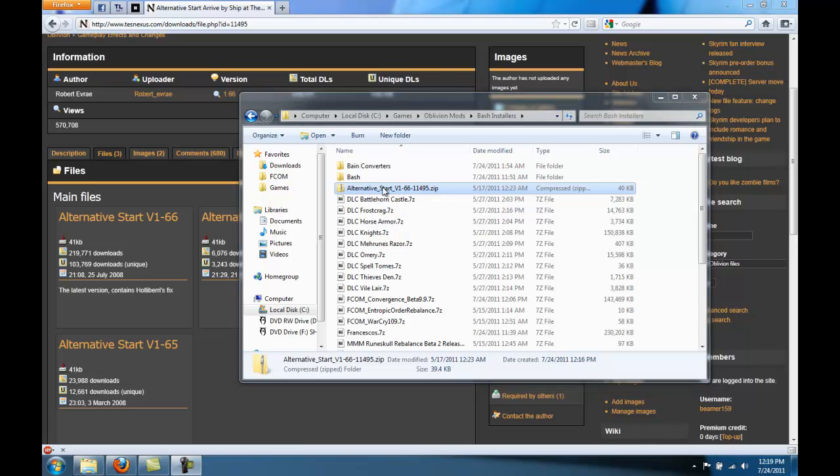Basically, alternative start lets us get out of the sewer stage of Oblivion really fast. Whenever you're activating all sorts of mods and rebuilding the bash patch in Wrye Bash, it's a good idea to check to make sure that the game is actually working. And so, if you can get out of the sewers and actually get into the real game of Oblivion to test to make sure that there's no glaring bugs or glitches, that's really good to do.